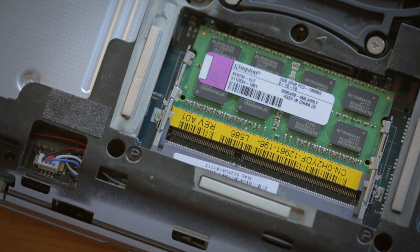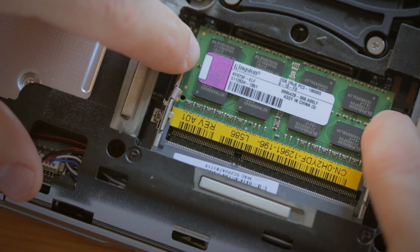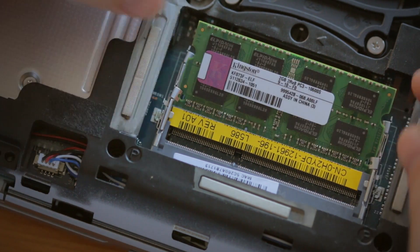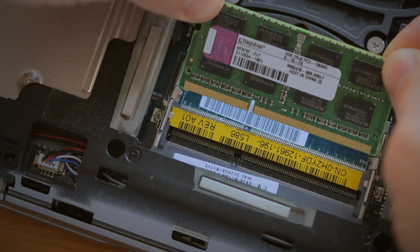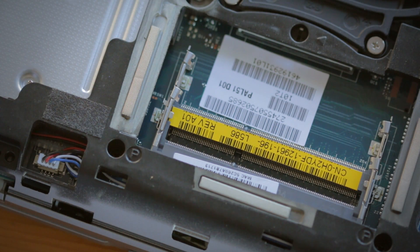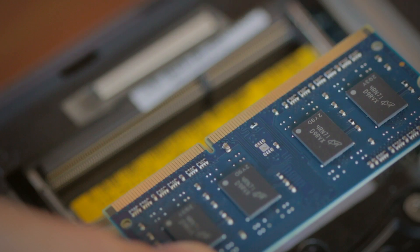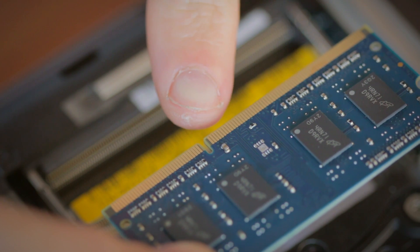If you're installing two memory modules, do the same with the second memory as well. This can sometimes be next to, or even underneath, the first memory you removed.